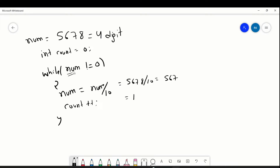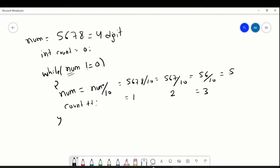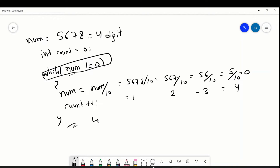Next time it will go again — now num is 567, which is not equal to 0, so it divides by 10 and becomes 56, and count becomes 2. Again it divides by 10 giving 5, count becomes 3. Again it divides by 10 giving 0, count becomes 4. Now num equals 0 so the condition is not satisfied, and we get our output as 4 because count is 4.